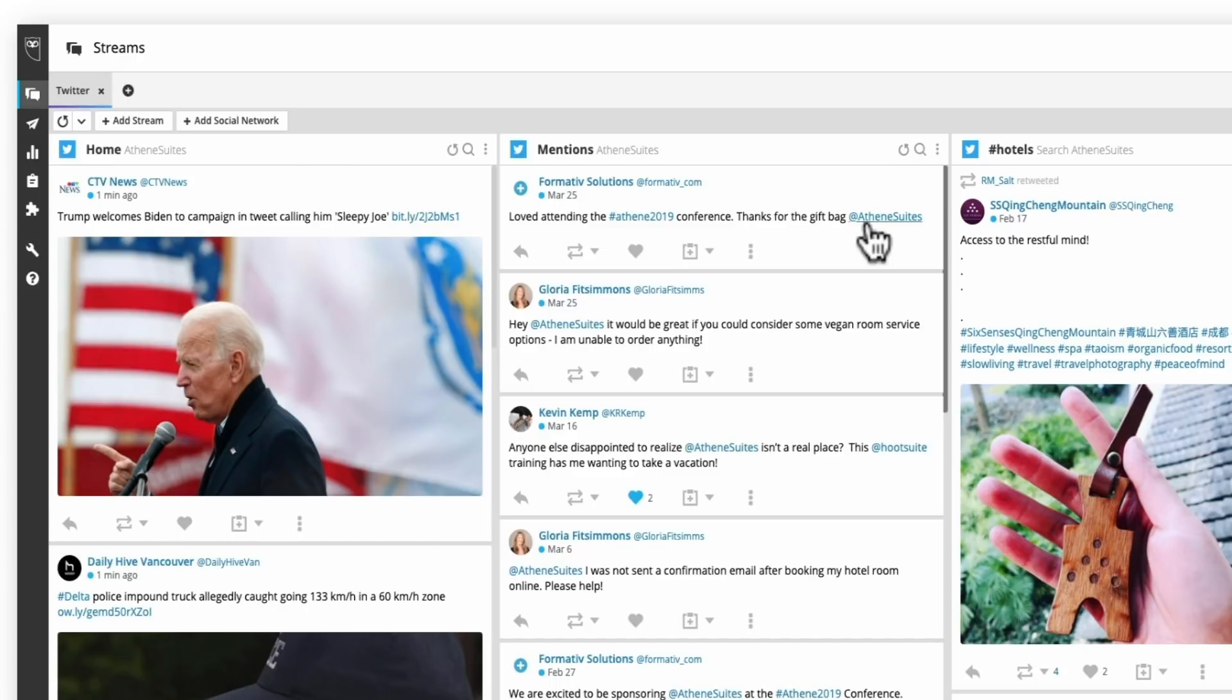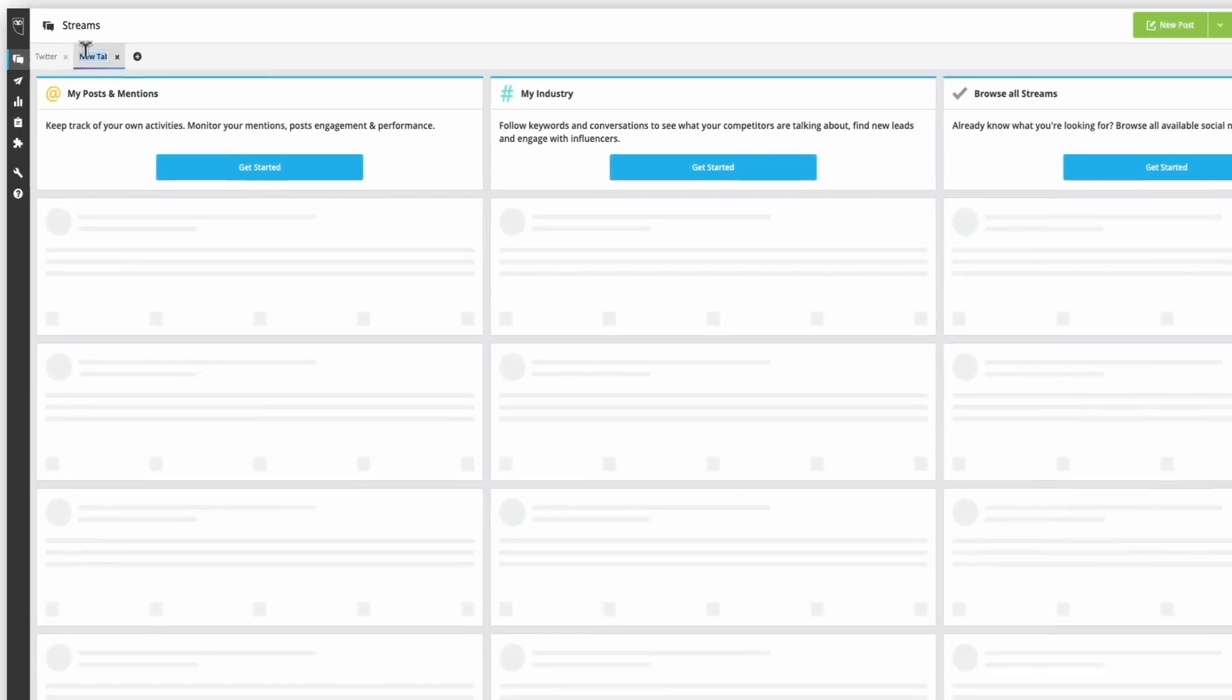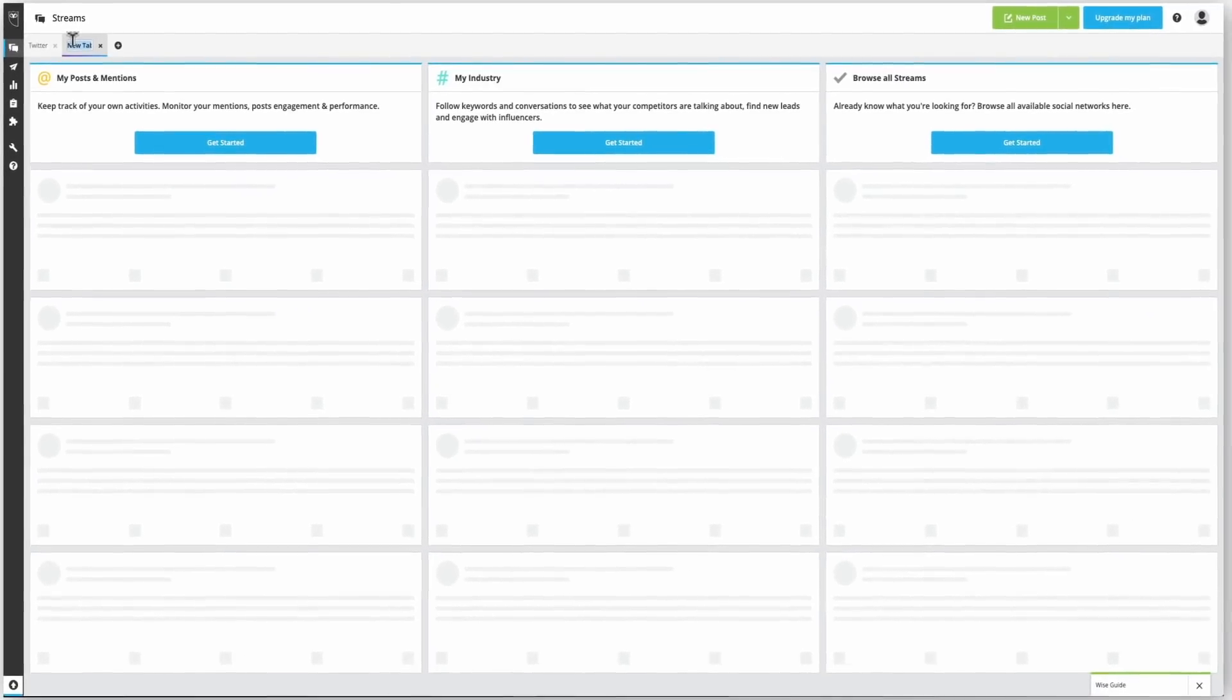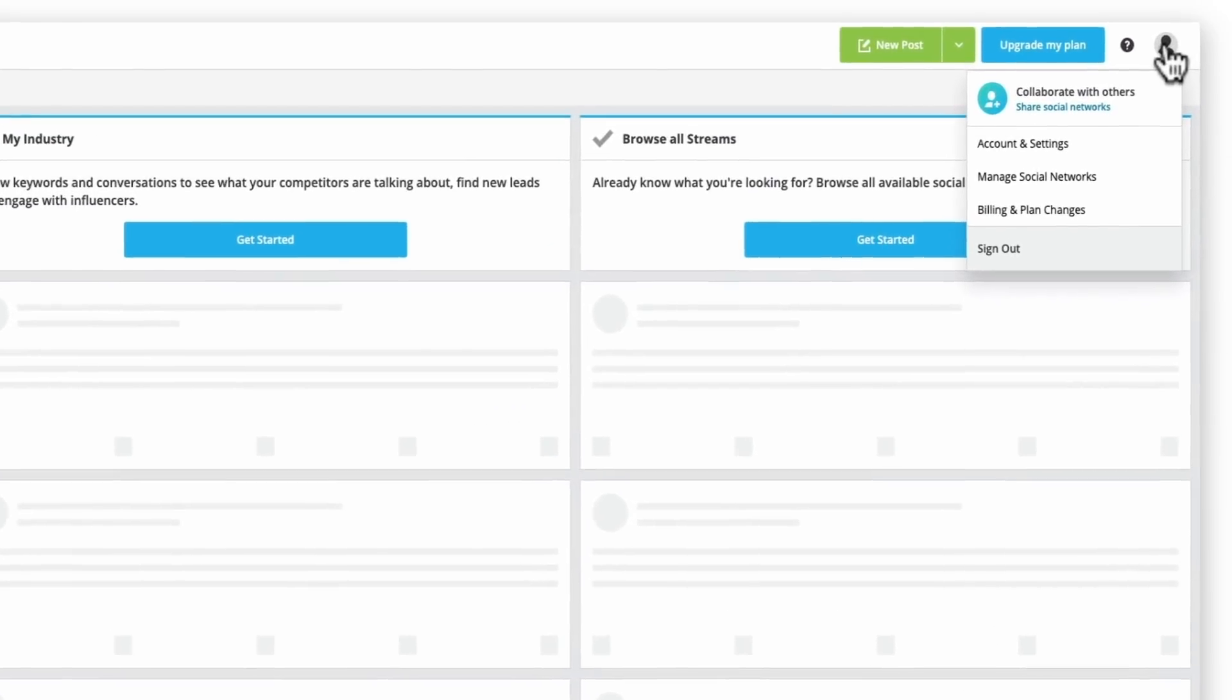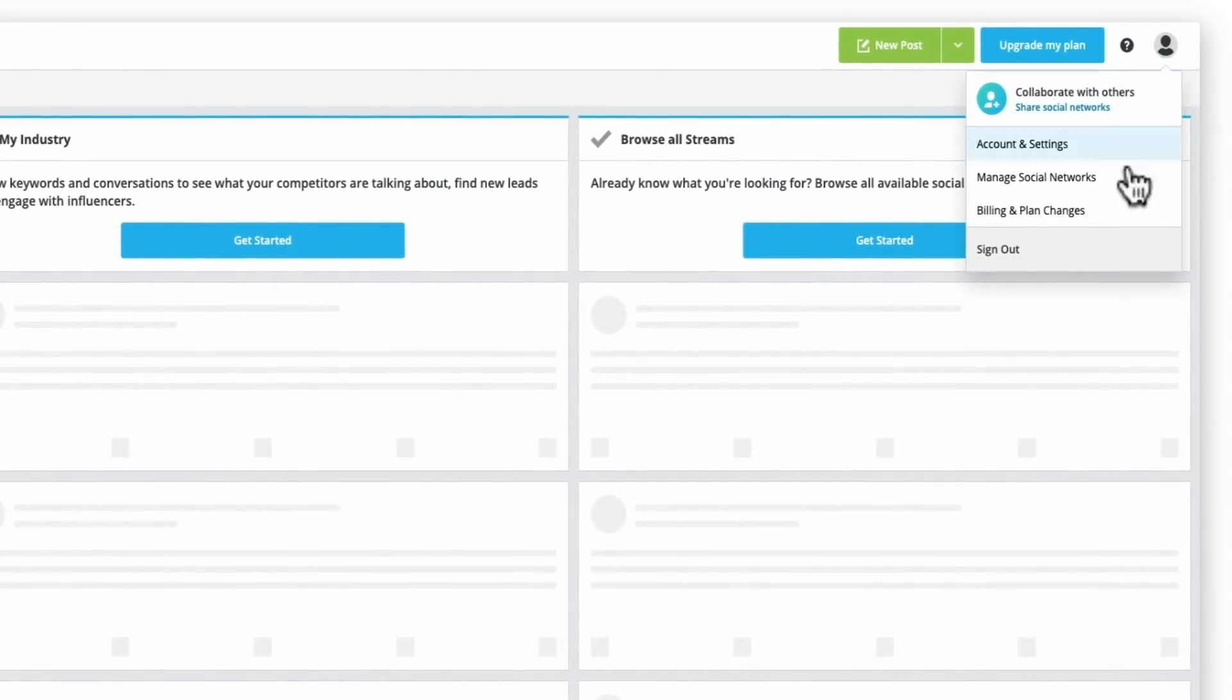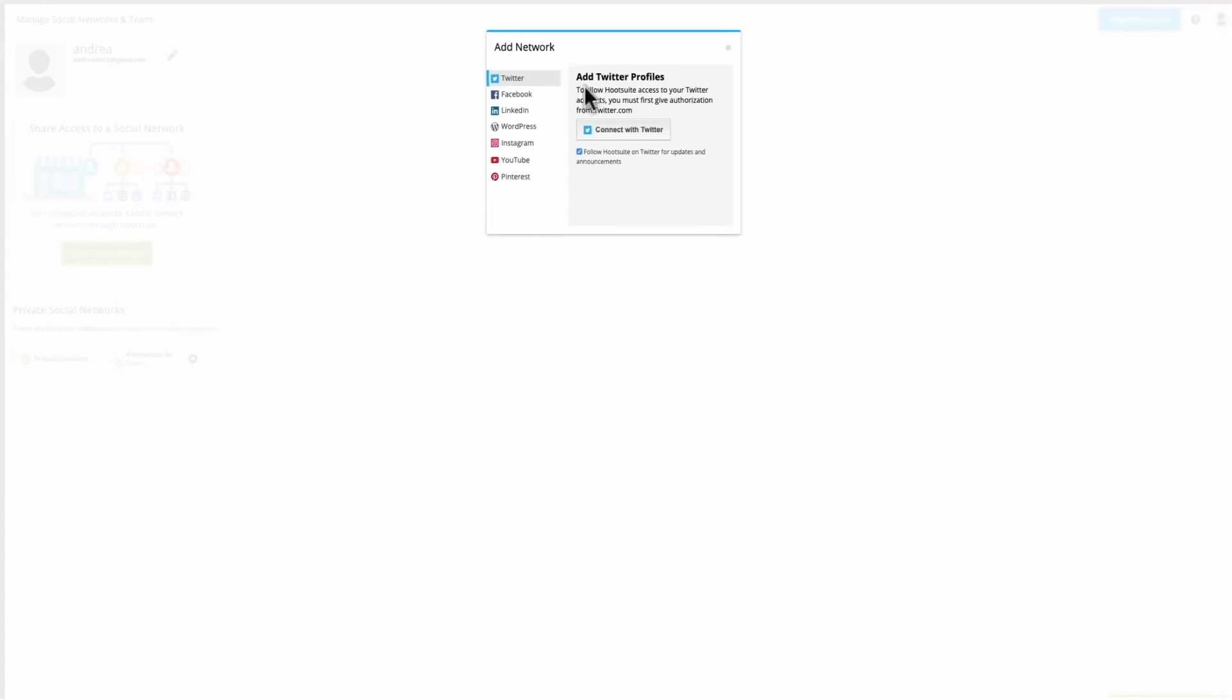So now that I have my Twitter tab all set up, I also want to create one for Facebook. But before I can pull in any of my Facebook information, I need to connect my page. So as you want to connect additional pages, you can simply do that by clicking on the icon on the top right corner, clicking on manage social networks, and this is where you can add an additional network. So I'm going to add in my Facebook now.